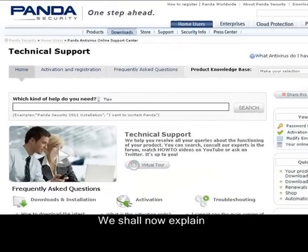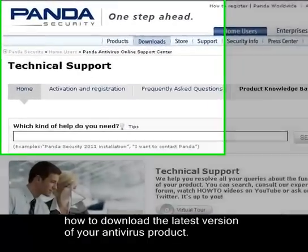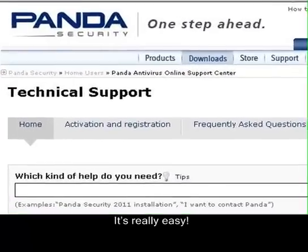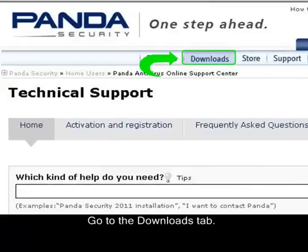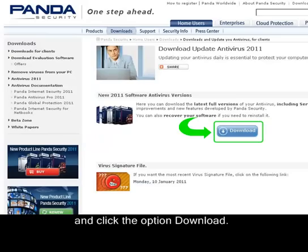We shall now explain how to download the latest version of your antivirus product. It's really easy. Go to the Downloads tab, then click the option Downloads for Clients and click the option Download.